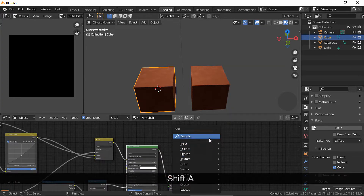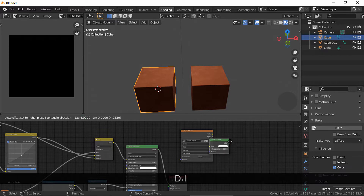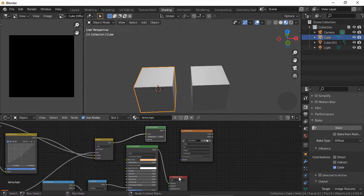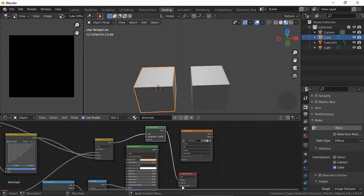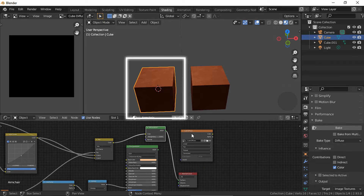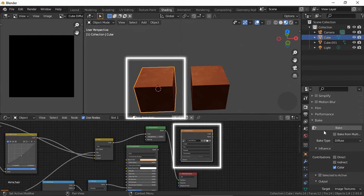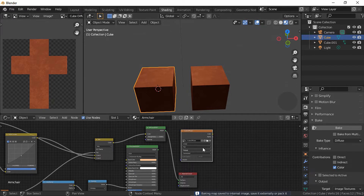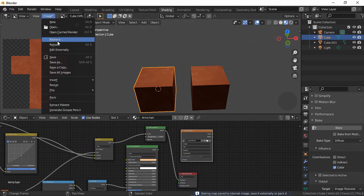Add a Diffuse BSDF node and plug the base color nodes into this one. Plug the output. Now select the object and the image texture node we've created and bake. And behold our diffuse image texture. Save it.